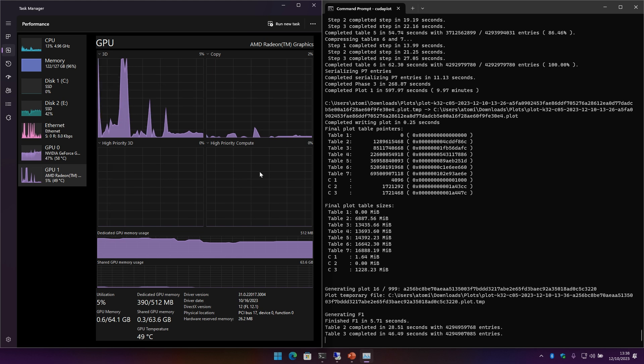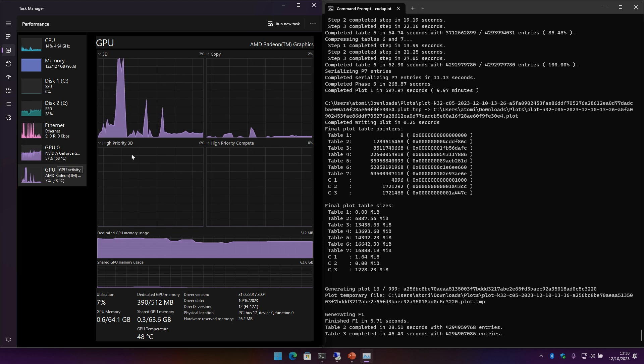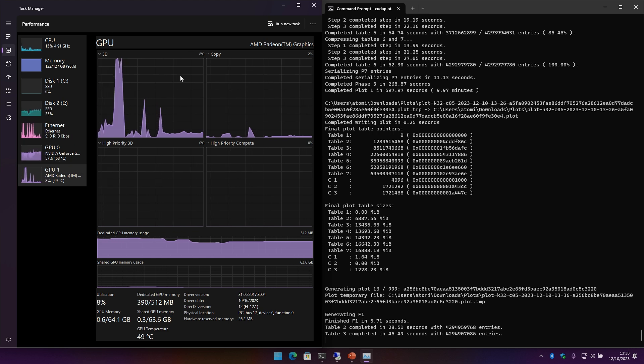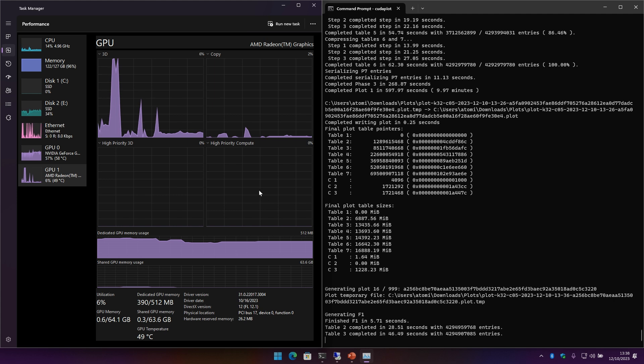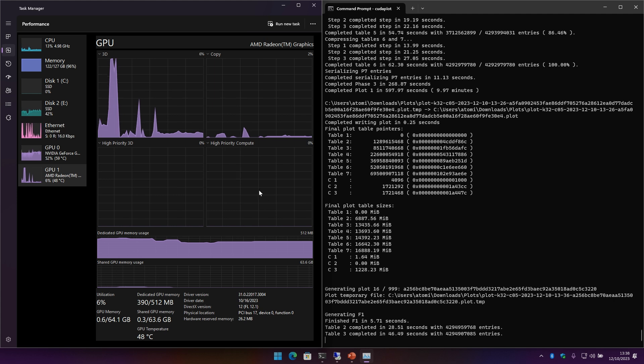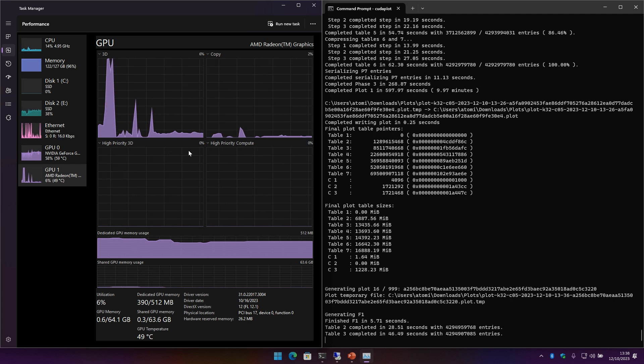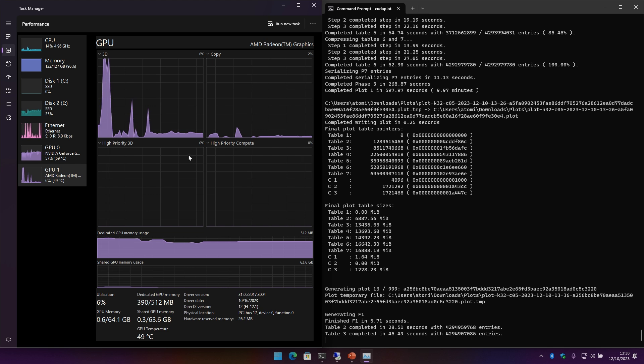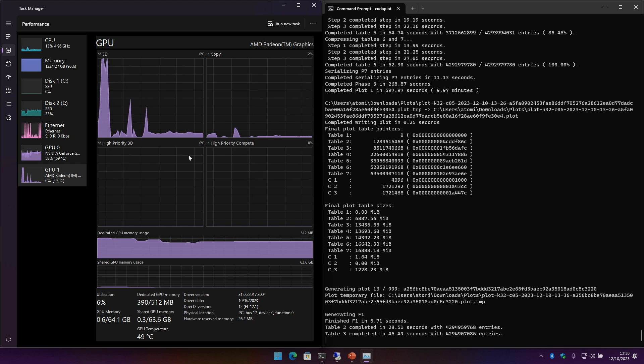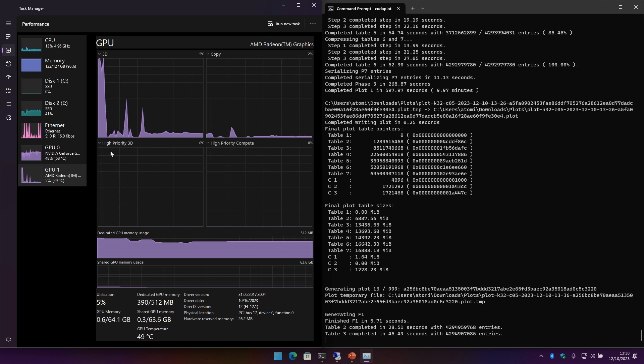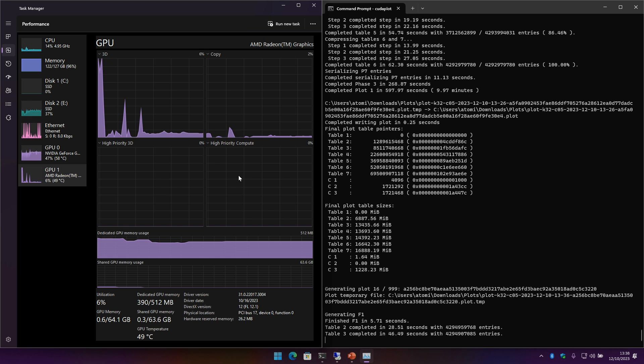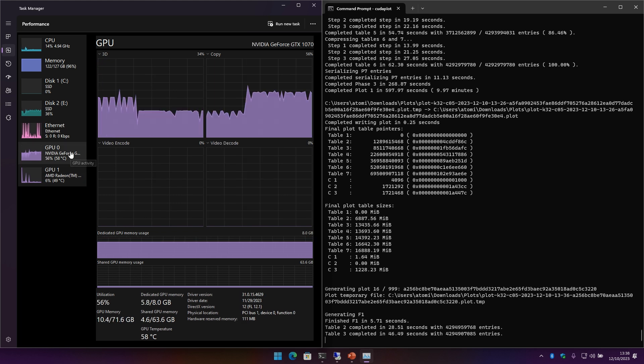But they are coming out with an 8700G which is supposed to be even stronger, so I really can't wait to probably not plot but at least farm with that integrated GPU because I am a nut for integrated GPUs.